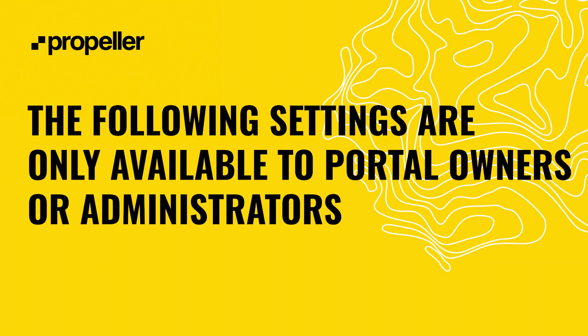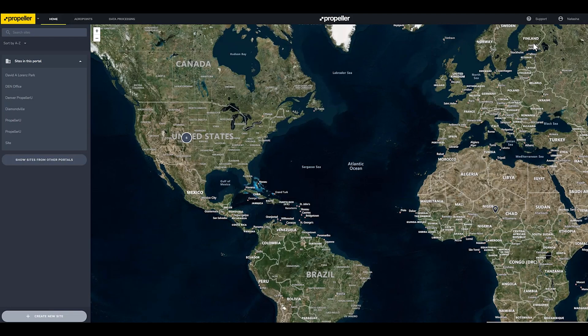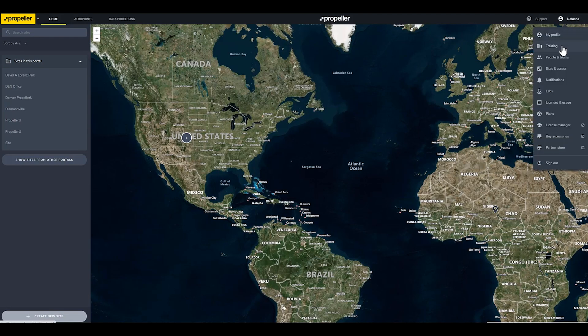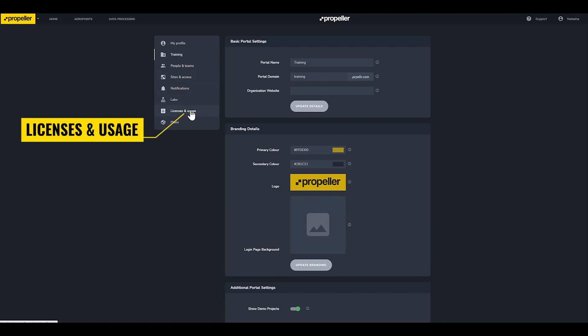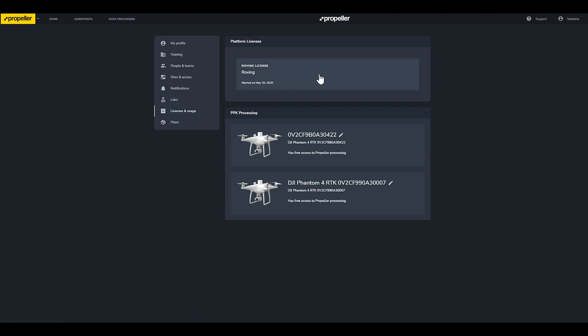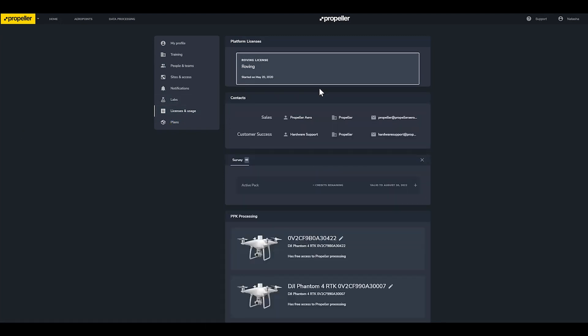The following settings are only available to portal owners or administrators. Clicking on your platform name allows you to update branding details like your platform colors and logo. As discussed earlier in this module, People and Teams and Sites and Access are different ways that you can manage user permissions and teams within your platform. Licenses and Usage displays information about how many credits you have consumed and any hardware that is included with your license.